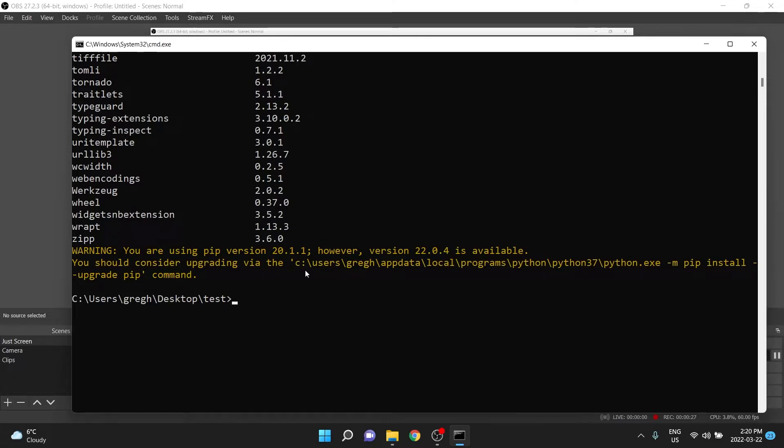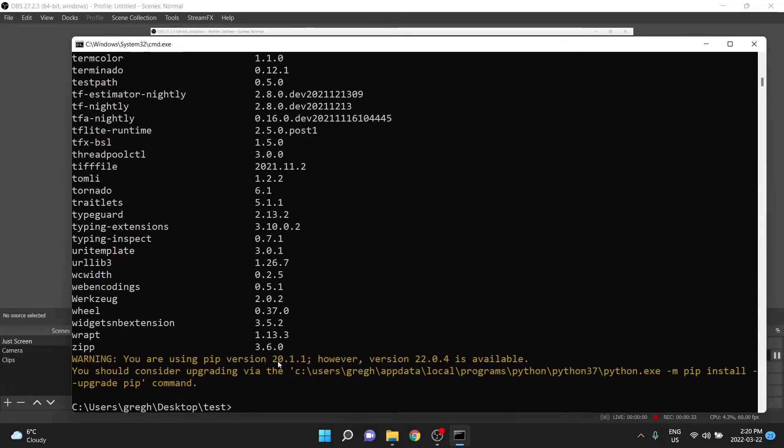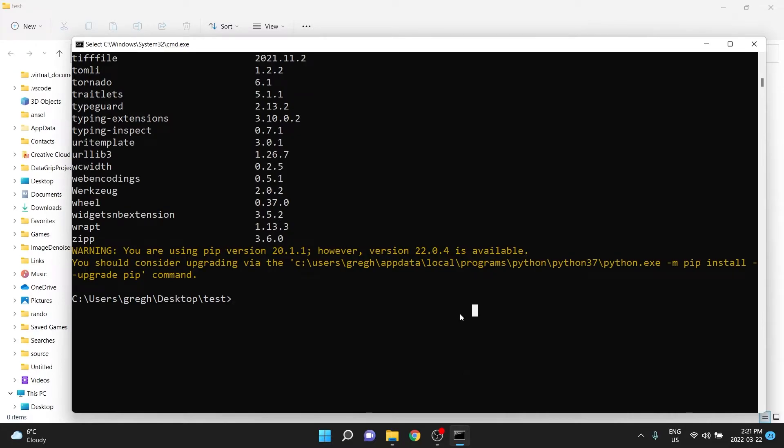We want to create a virtual environment which isolates these things and says by default, we don't have any of these things in the environment. If that didn't make sense, don't worry,